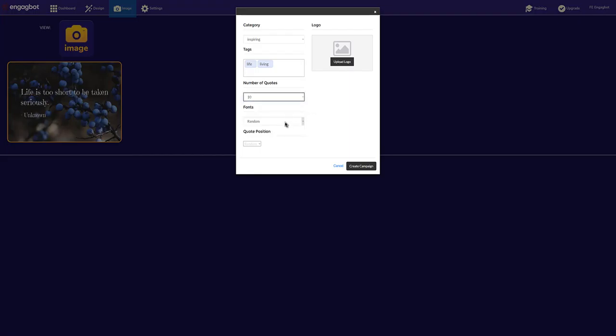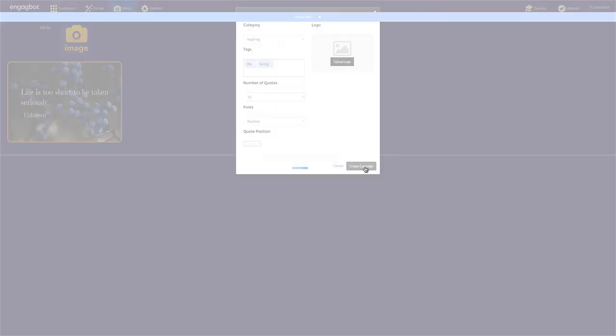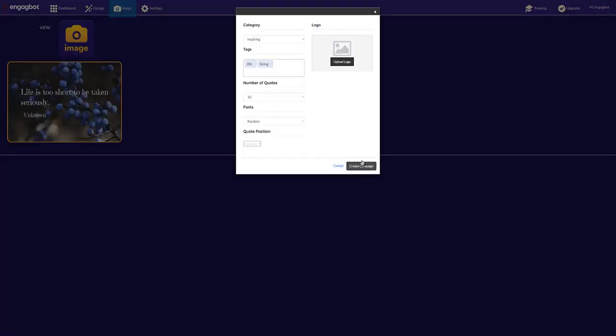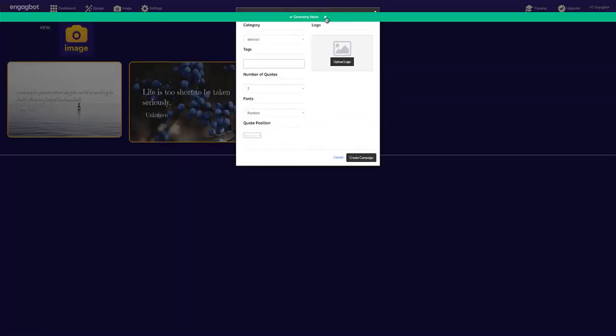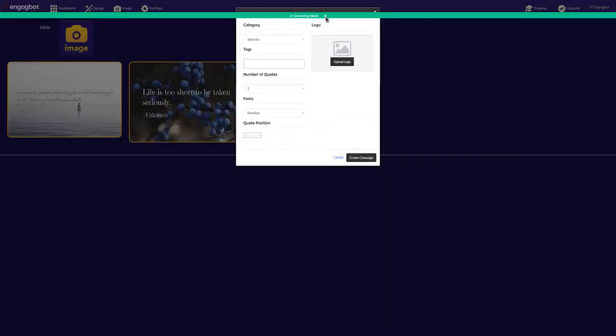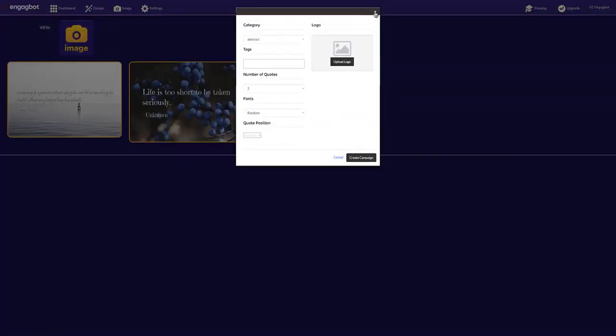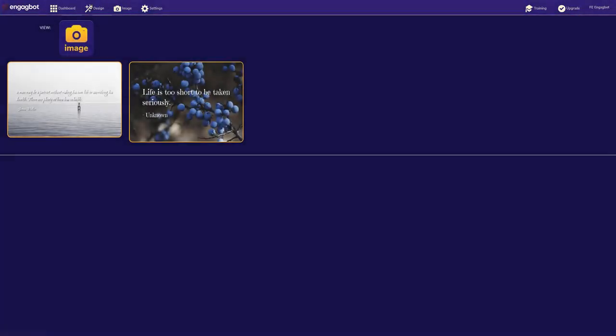I can choose the font or let it choose randomly, and the position. Then I just click create campaign and I'm done. I wait a few seconds, then all I have to do is go back to the dashboard and I'll be able to preview all of my designs.